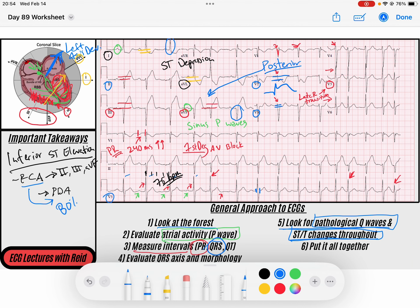You can even see pathological Q-waves — some deep waves here in my inferior leads — which tells me these ischemic changes may not have been going on for just an hour. It's possibly been a little more prolonged, and we're starting to see some permanent damage to the inferior aspect of the myocardium.